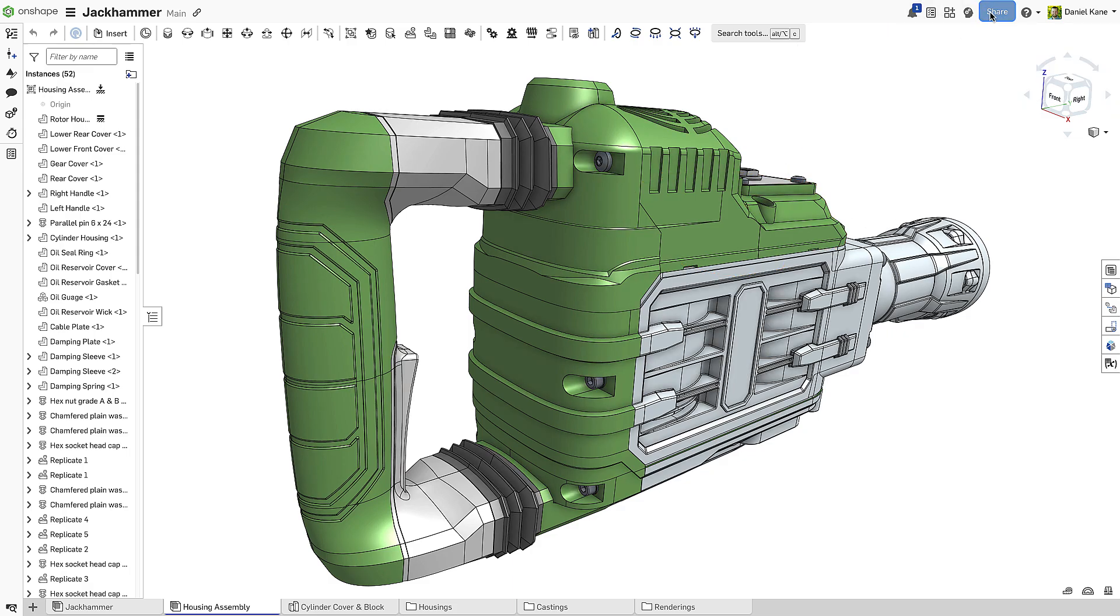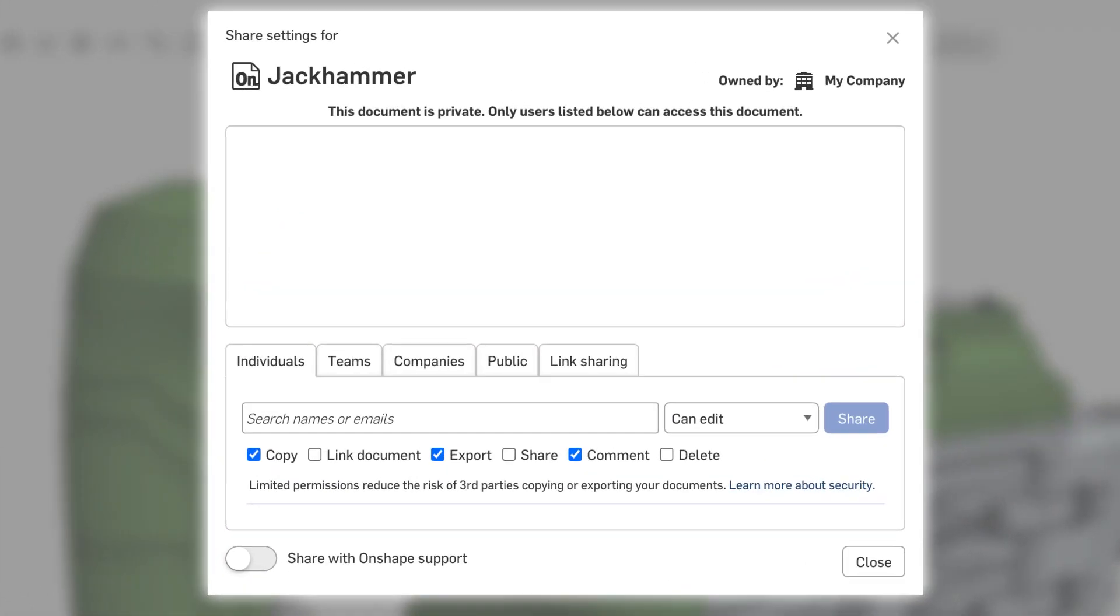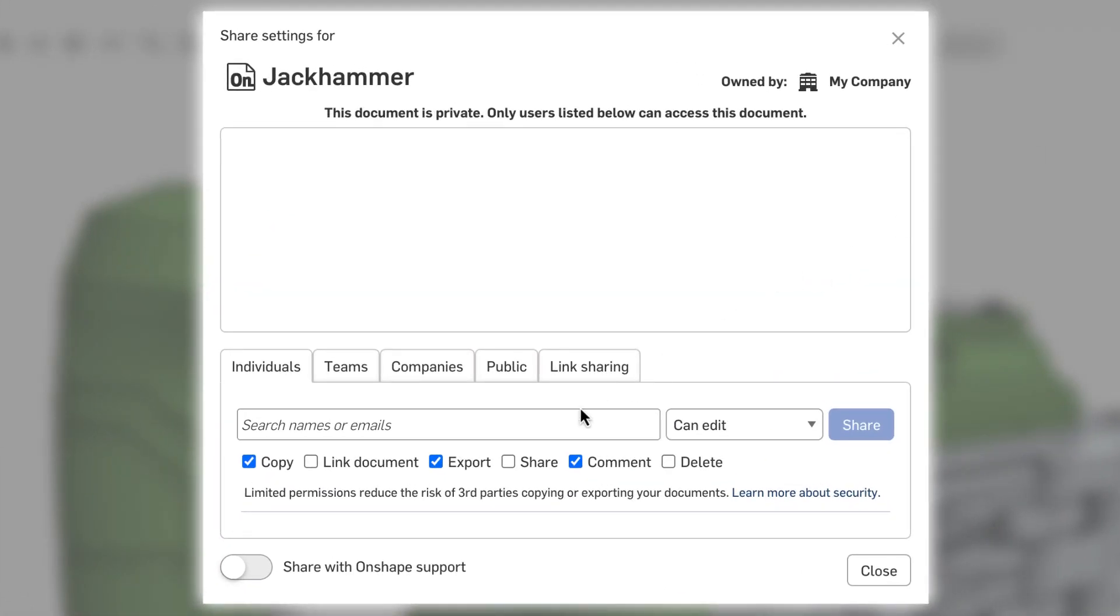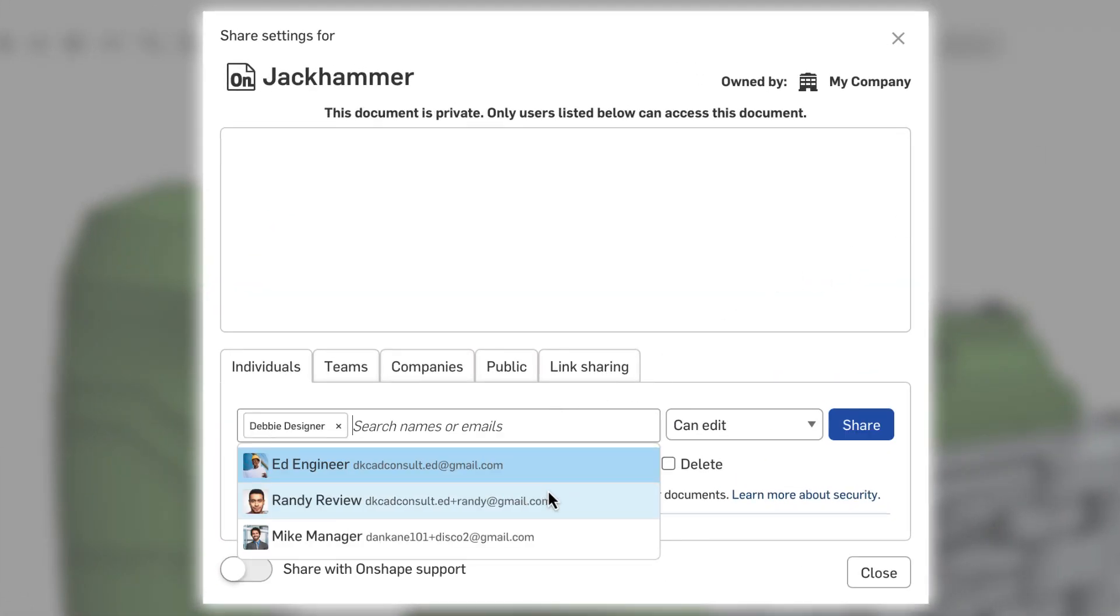With cloud-native Onshape, you can simply share somebody in, immediately connecting global teams.